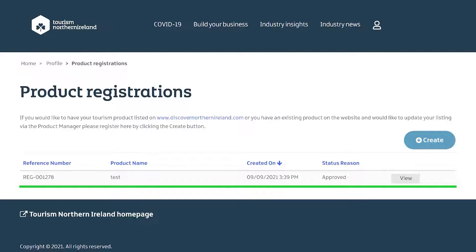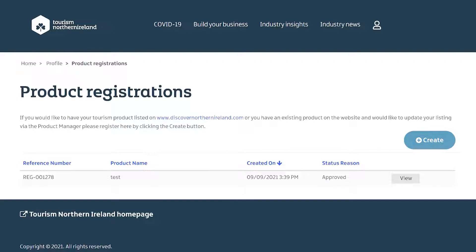Click into the link 'visit event form' on the approval email that you have received. You will then be navigated to the event form where you can add your marketing content and images. Once completed, submit the form. You will receive an email when your event listing is published to the what's on section of the website.